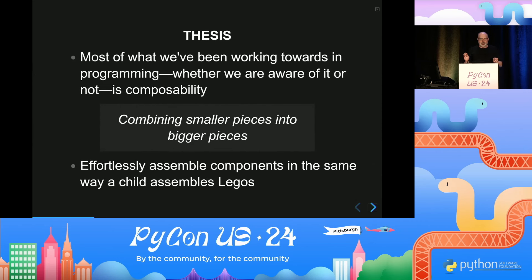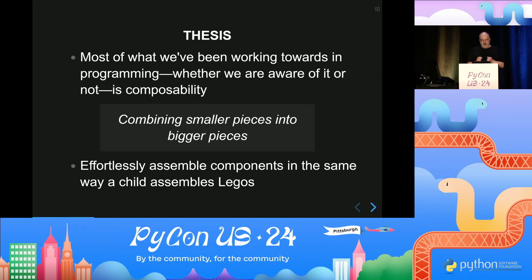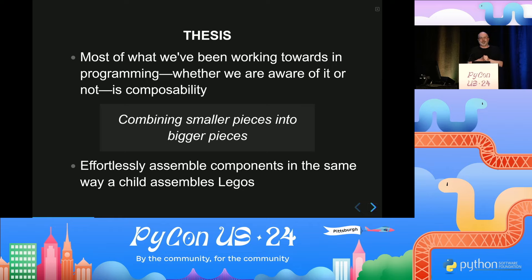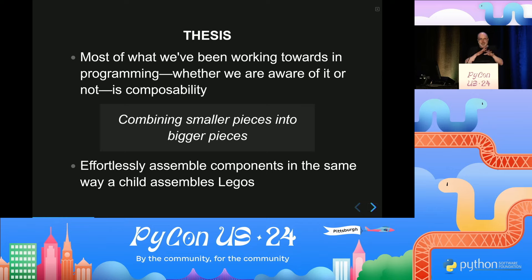My thesis — the thing that has come forward to me recently — is that most of what we've been working on throughout the last decades has been composability. Depending on who you look at, this can have different terms and meanings. What I mean by composability is simply taking little pieces and sticking them together into larger pieces. And I don't mean contorting yourself to make this happen — it needs to be effortless. You create bigger pieces from smaller pieces, and those can be put together into even larger pieces. It needs to be fairly seamless.